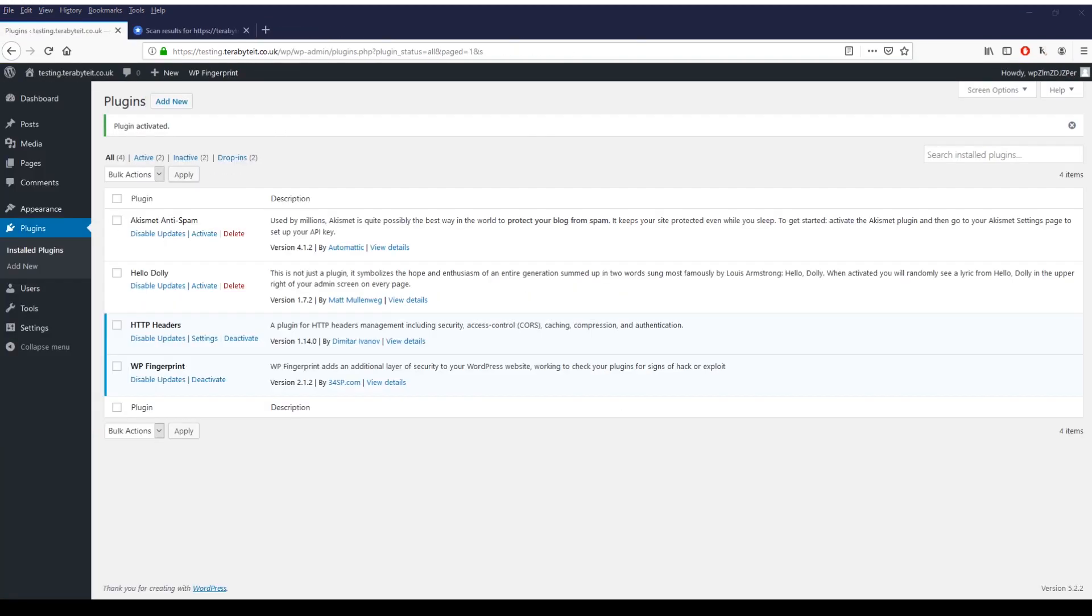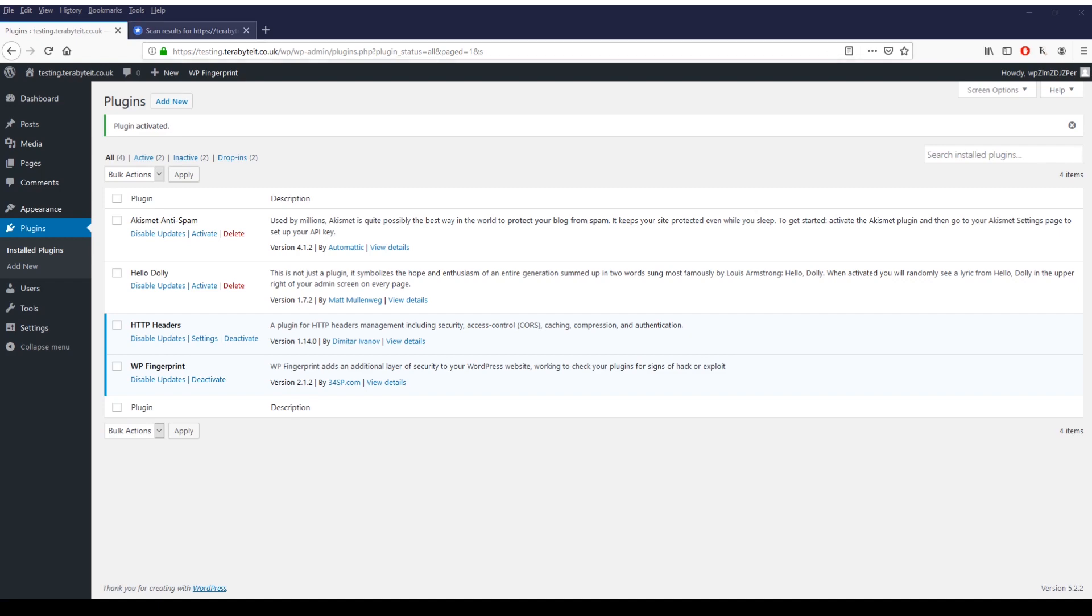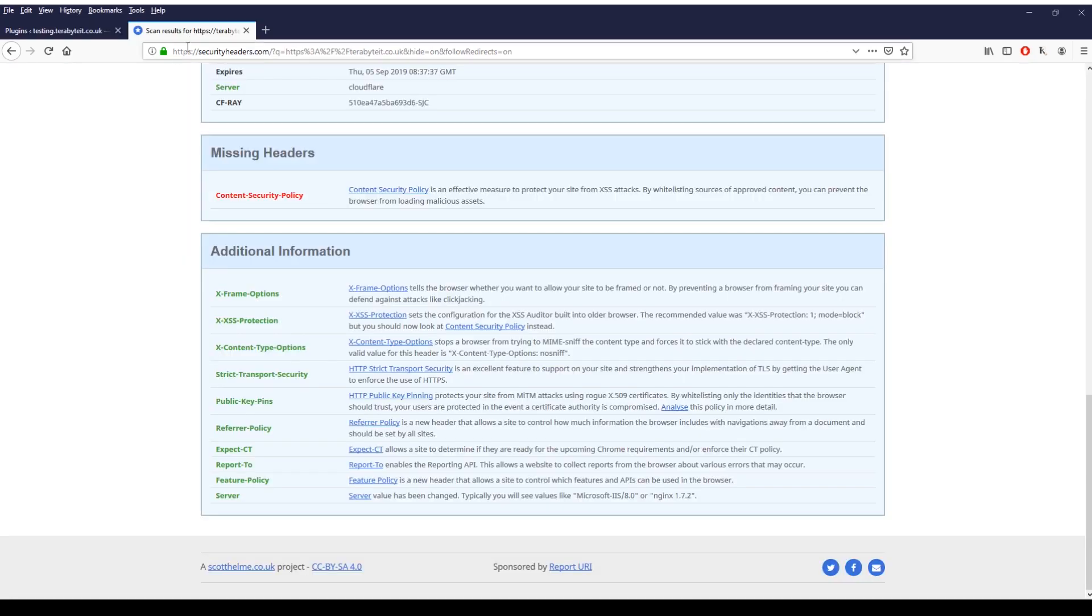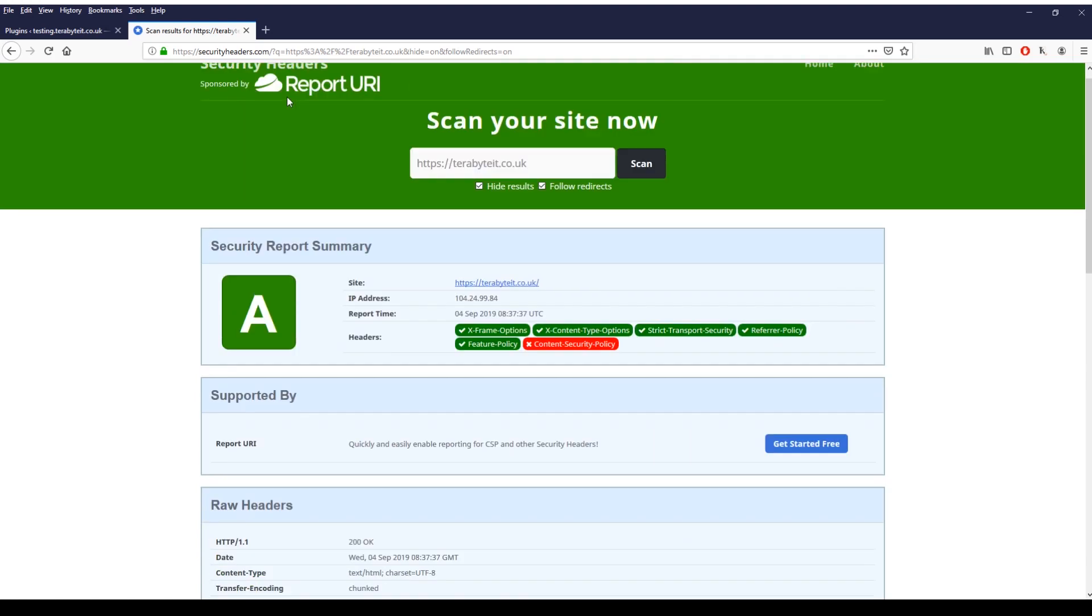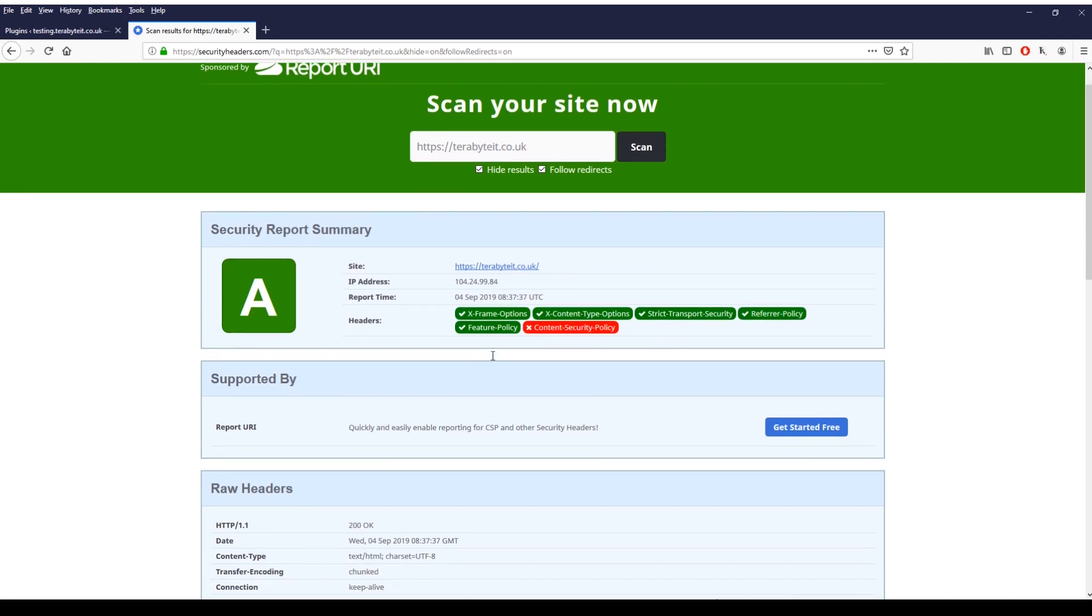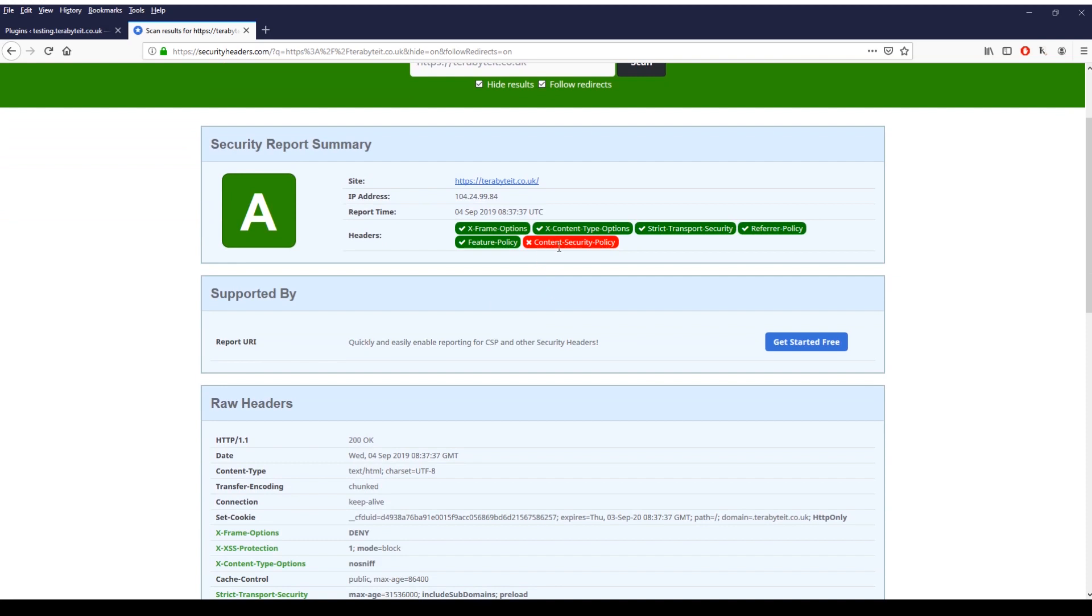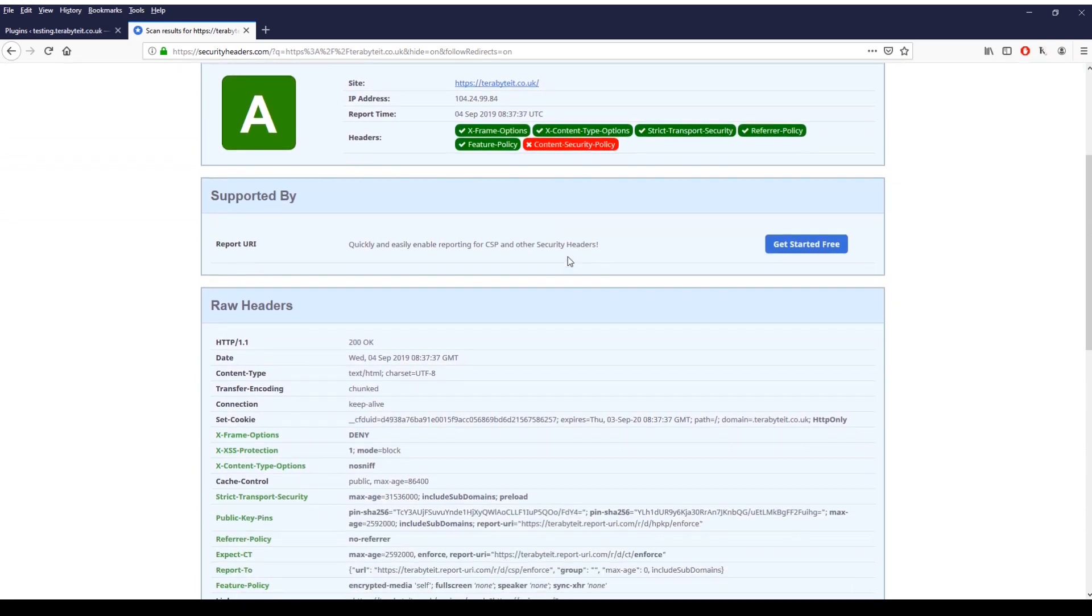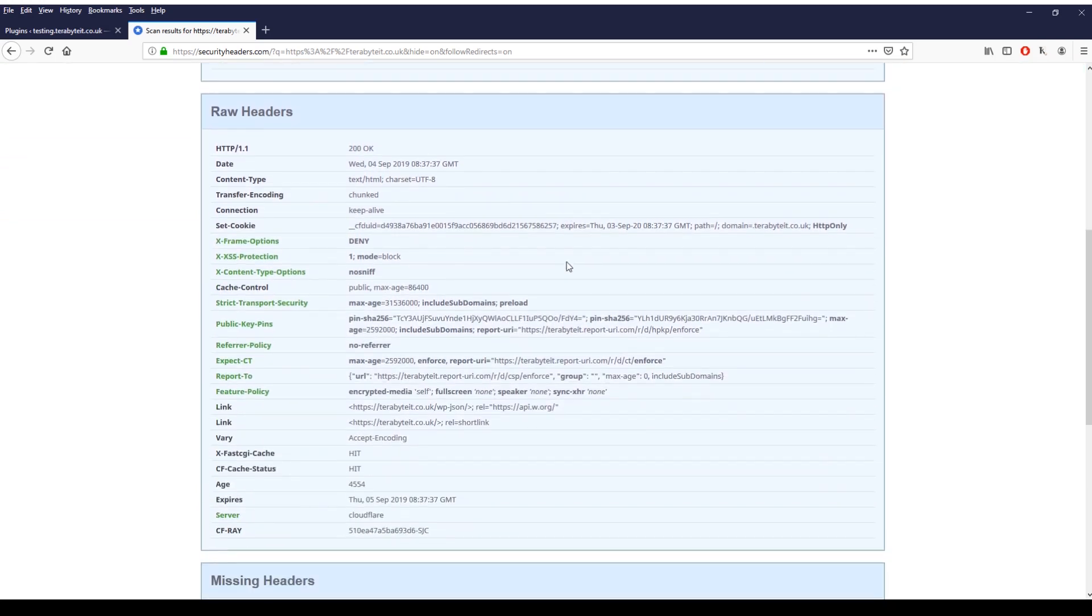All right we're back again and after playing around a little bit it looks like I've broken my staging site just before this test, which is always good for live videoing. What we're going to do is just click back on the security headers website. As you can see, just put in the terabytes domain name for arguments sake for testing for this video. As you can see we've got an A, we've got most of these headers enabled and I don't actually have content security policy configured properly at the moment, mainly because one of the themes I use for WordPress doesn't like it and it breaks it.